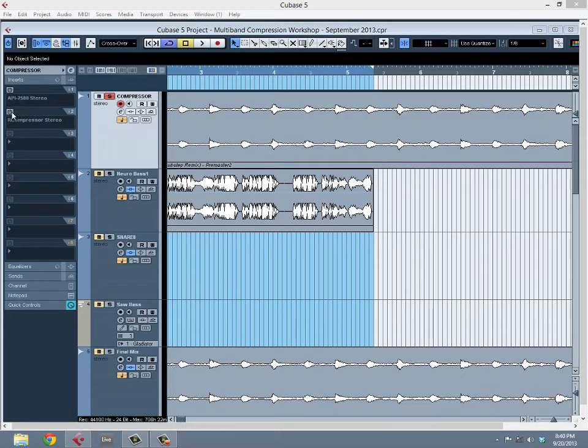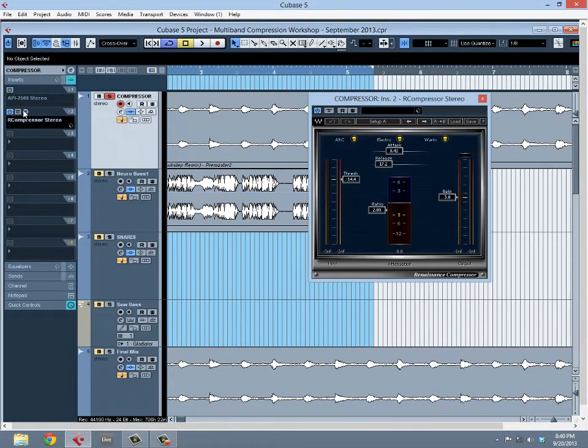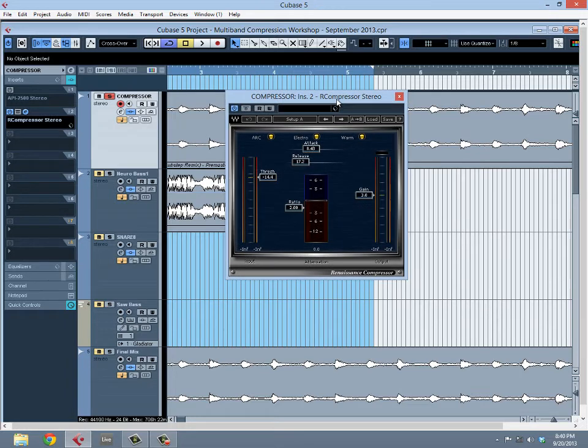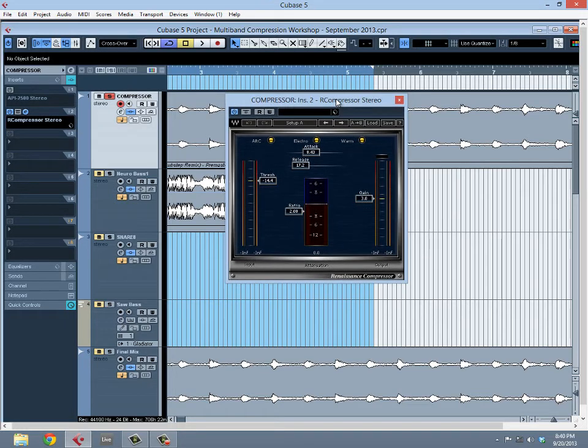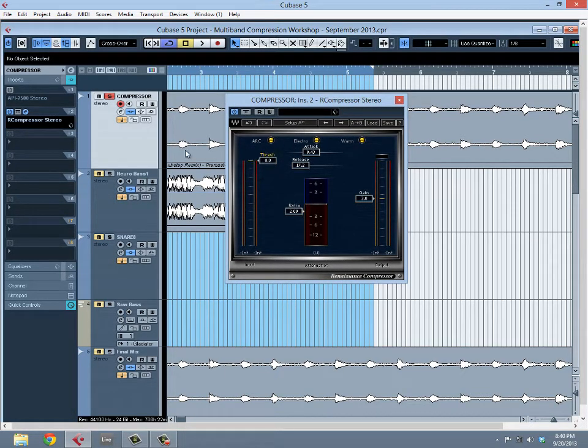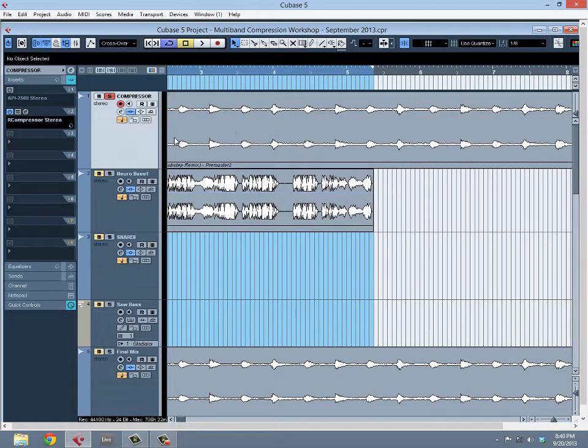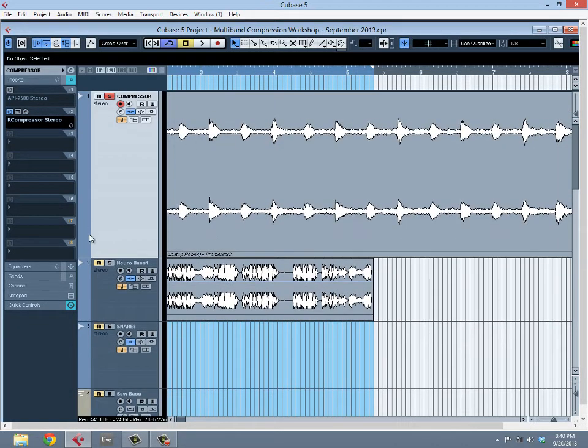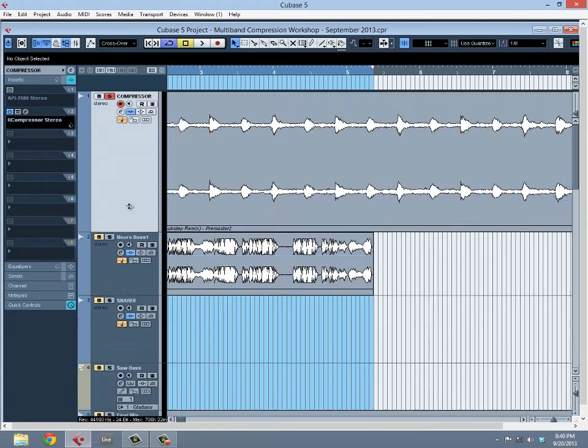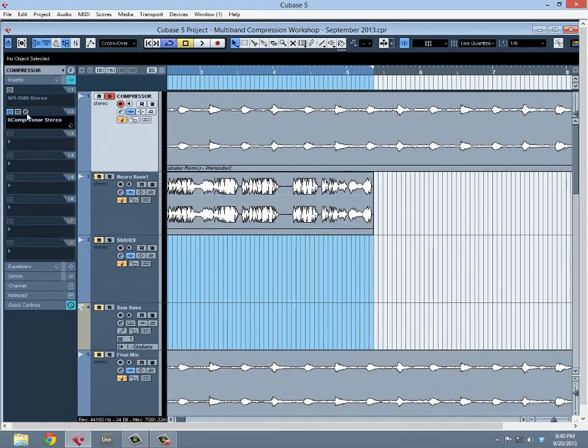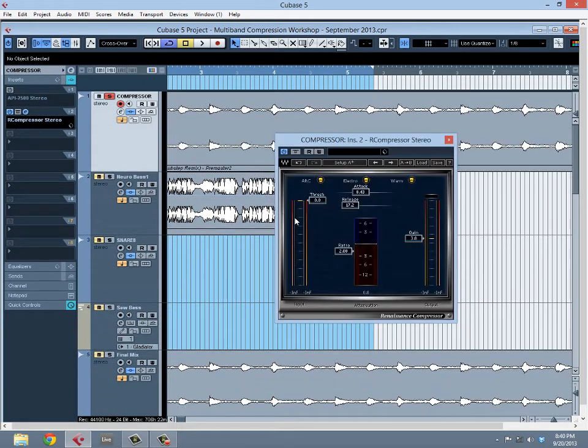First things first, we're going to take a look at traditional compression. We're going to look through all the different elements of the compressor so we're all on the same page about what I'm doing throughout the whole workshop.